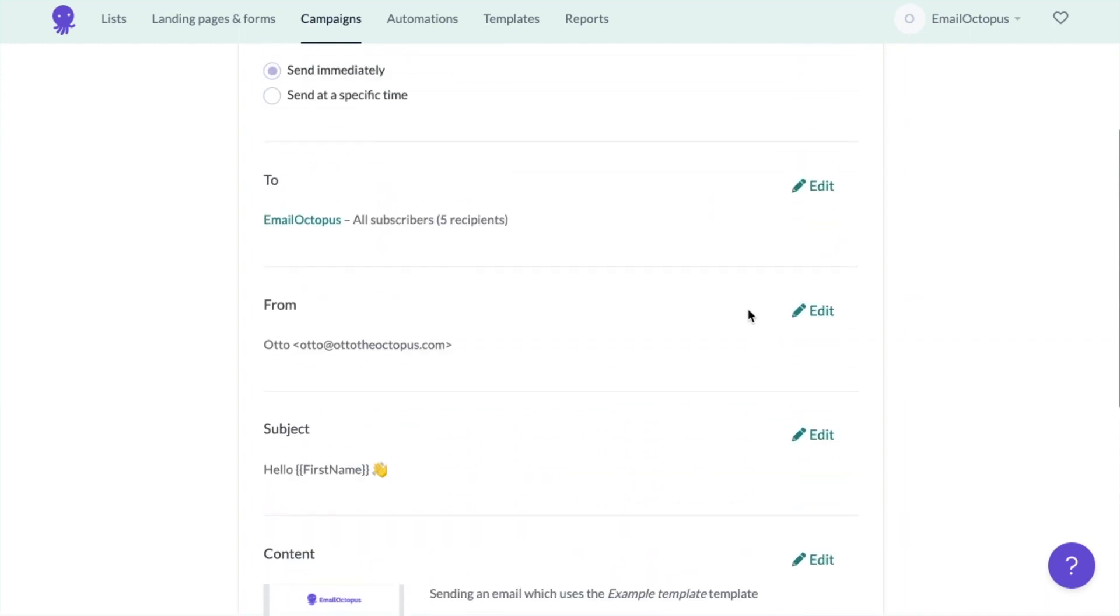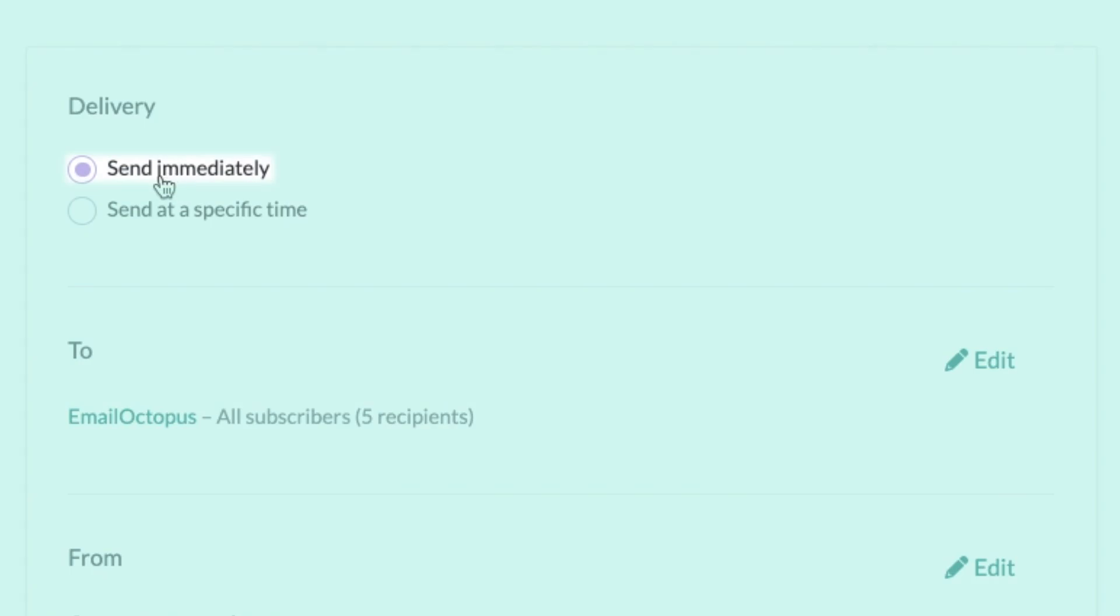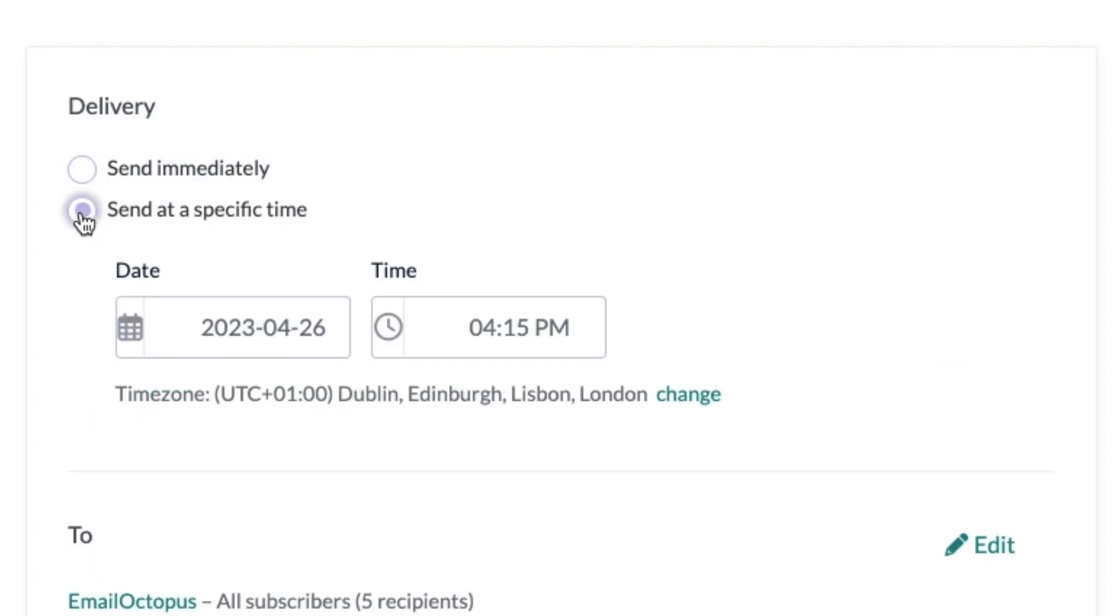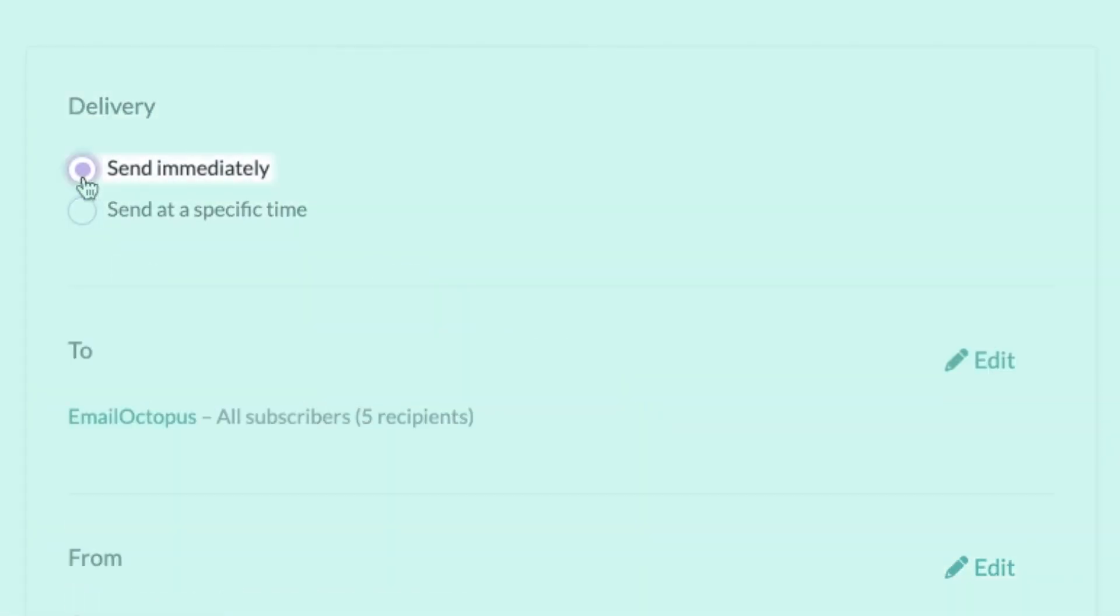The campaign can be sent immediately or at a specific date and time. You can also choose a specific time zone. So here I'm going to choose to send immediately.